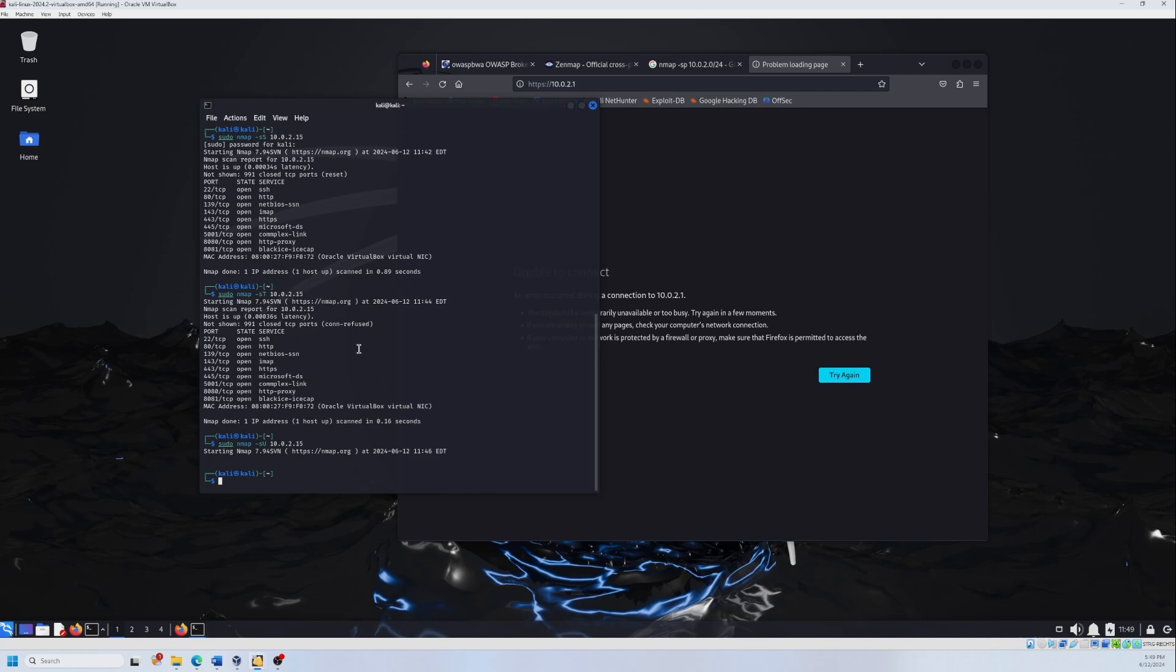Now let's move to the last scan, the seventh one, which is going to be service version detection. This is going to detect the version of services running on open ports. So nmap -sV, and then the target.